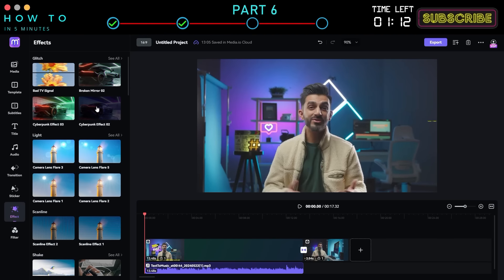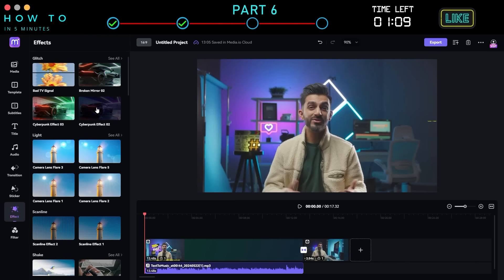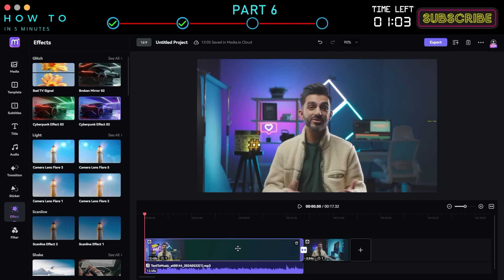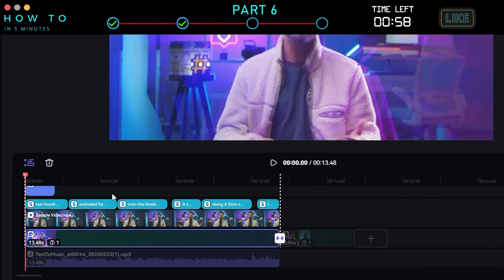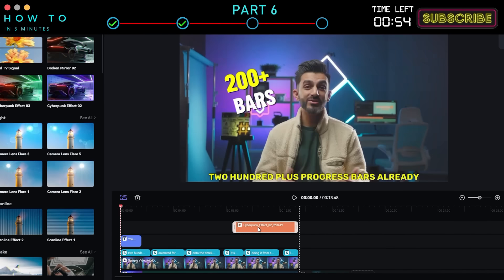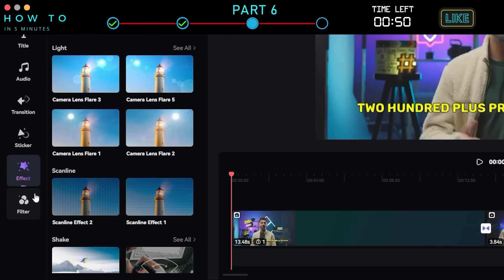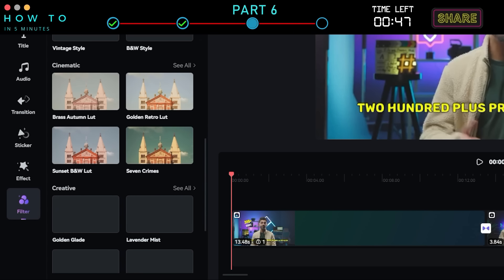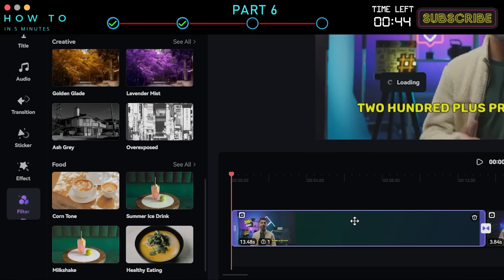To add a video effect, go to the Effect menu, select the desired effect, and drag and drop it onto the top layer of the video. To add a video filter, go to the Filter menu, select the desired filter, and drag and drop it onto the top layer of the video.